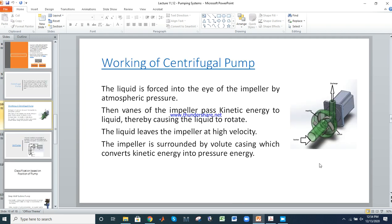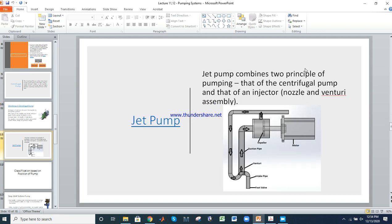This is the suction side of the pump, this is the vane within the casing, and this is the discharge pipe. The next type is the jet pump, also called a lull pump. This is essentially a centrifugal pump but with a nozzle and venturi assembly — that is the basic difference.